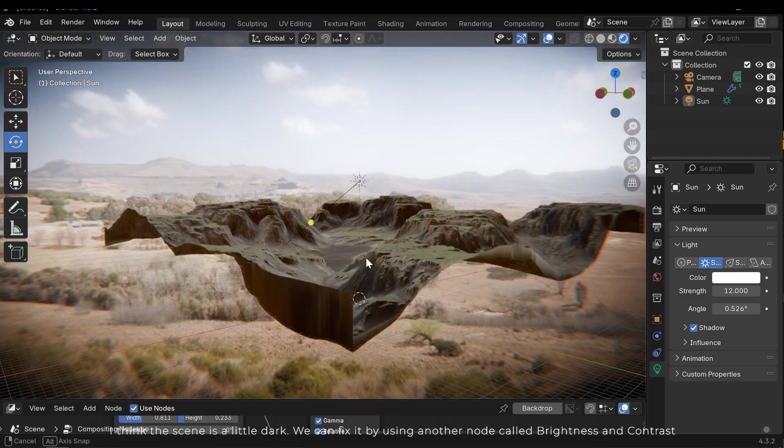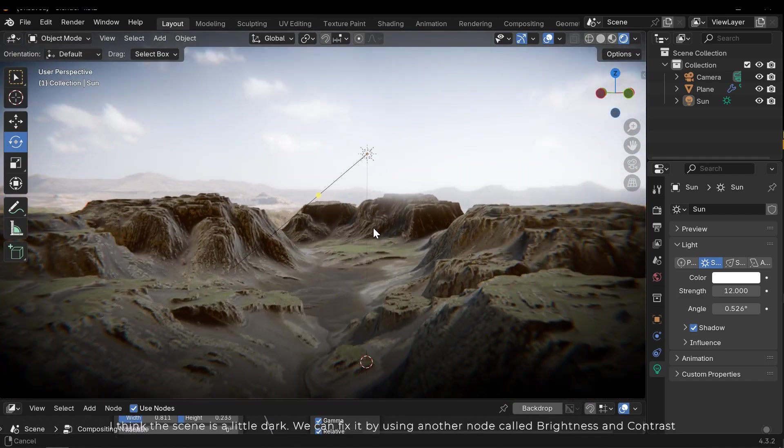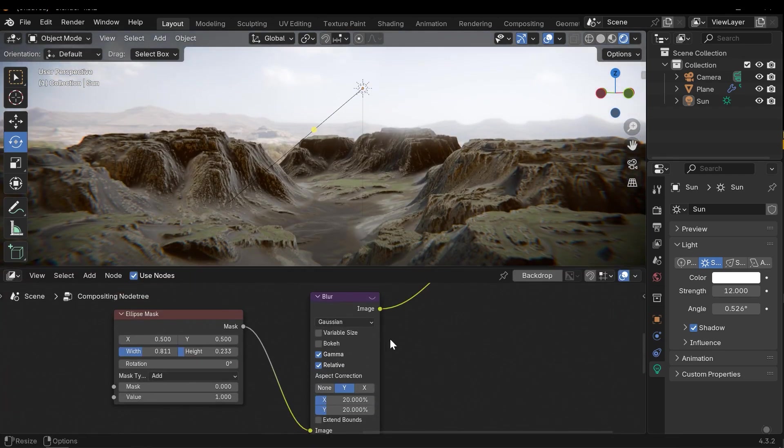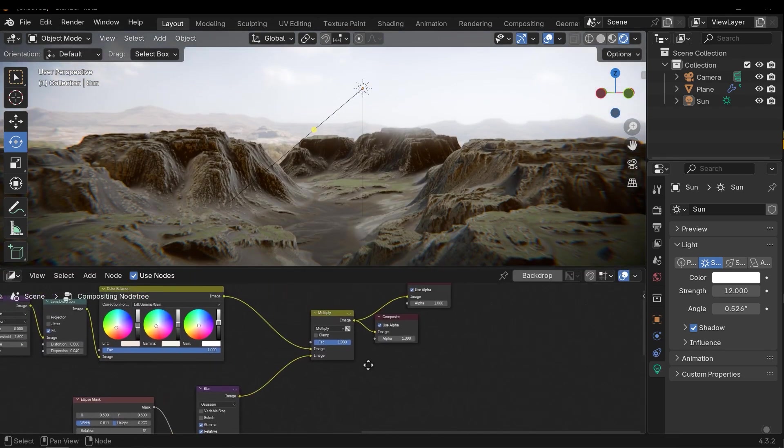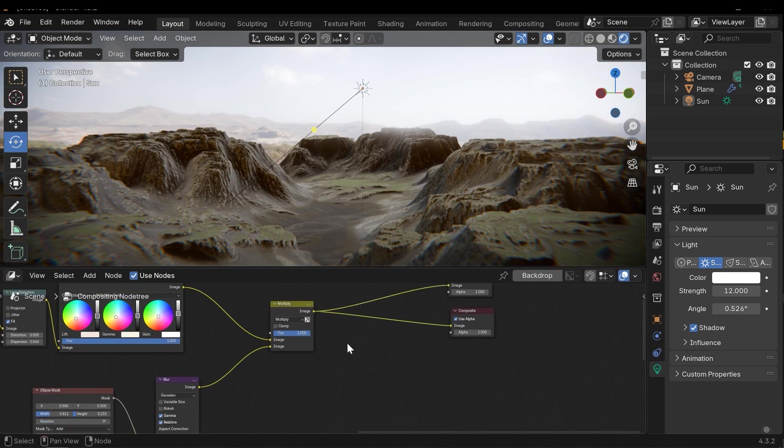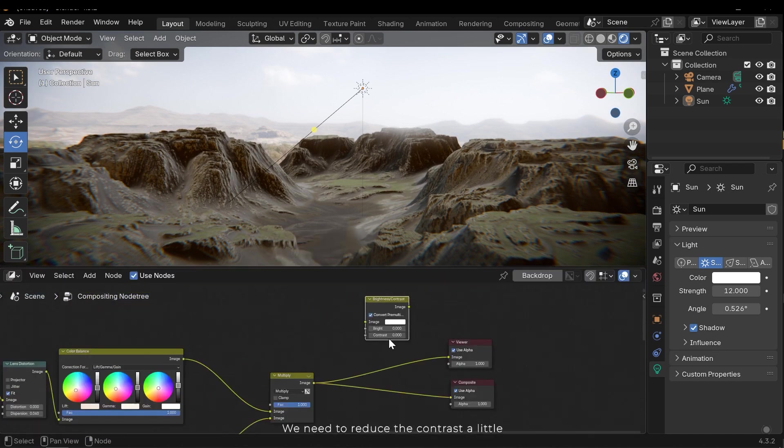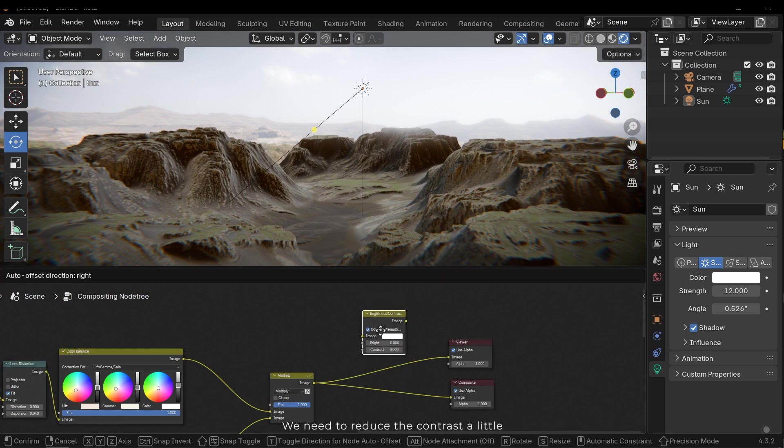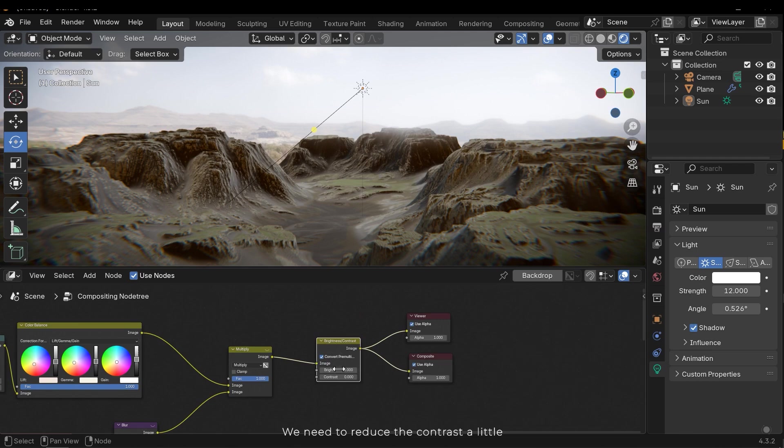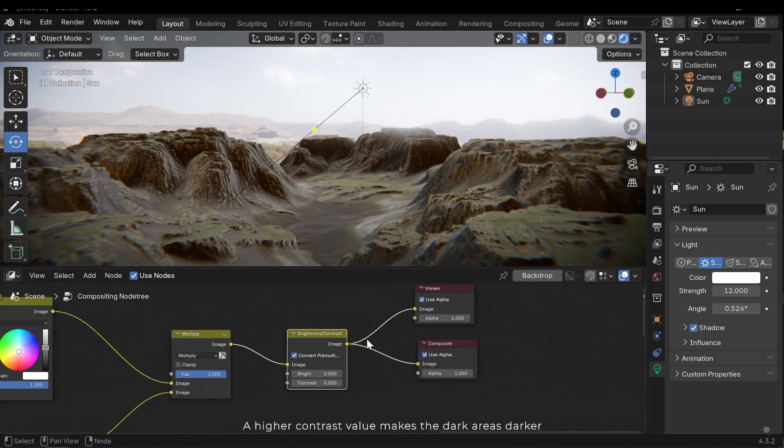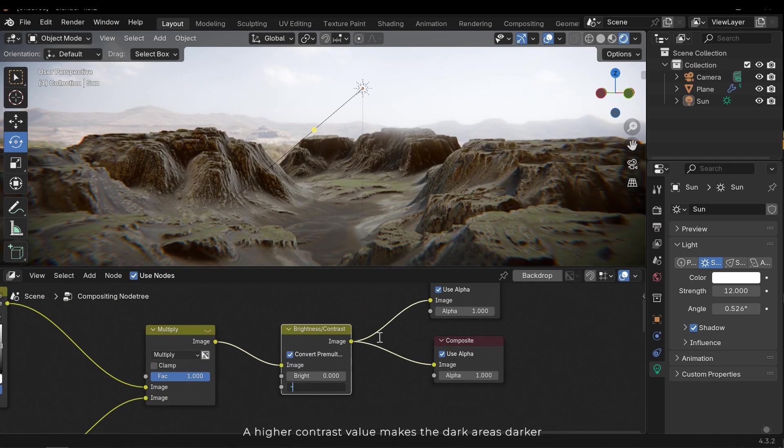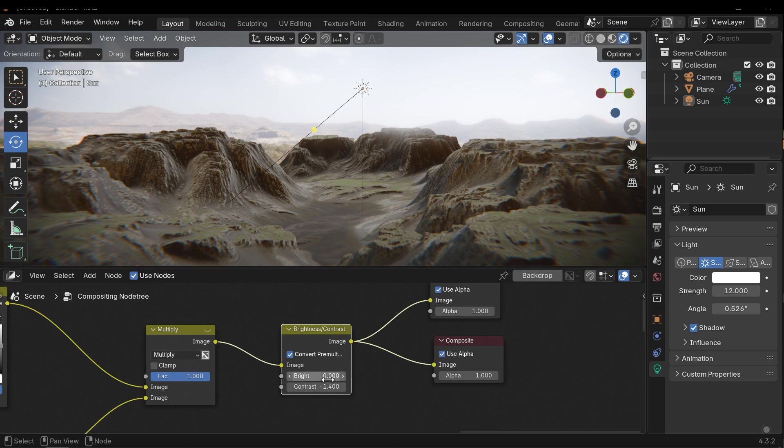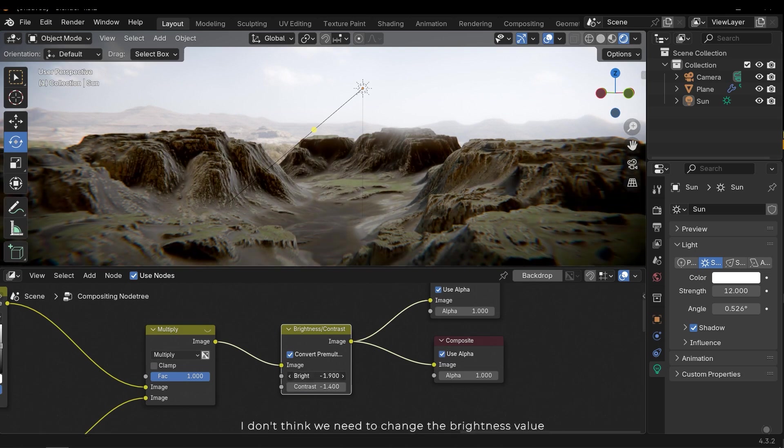I think this scene is a little dark. We can fix it by using another node called brightness and contrast. We need to reduce the contrast a little. A higher contrast value makes the dark areas darker. I don't think we need to change the brightness value.